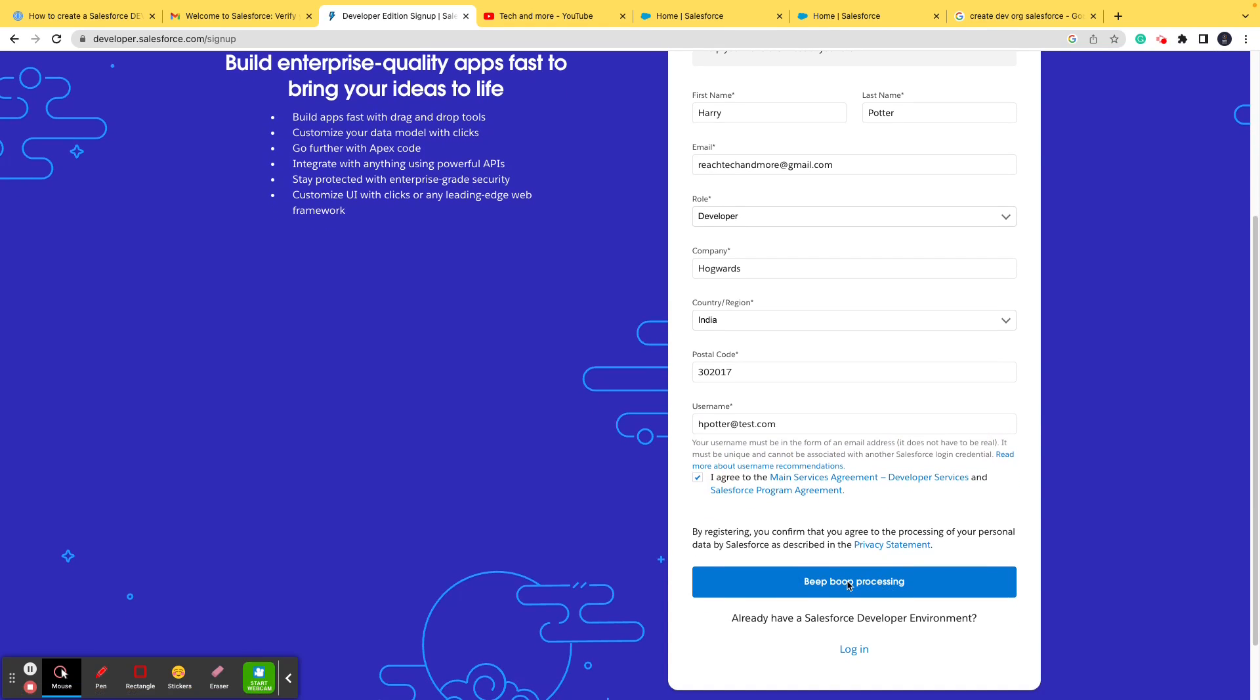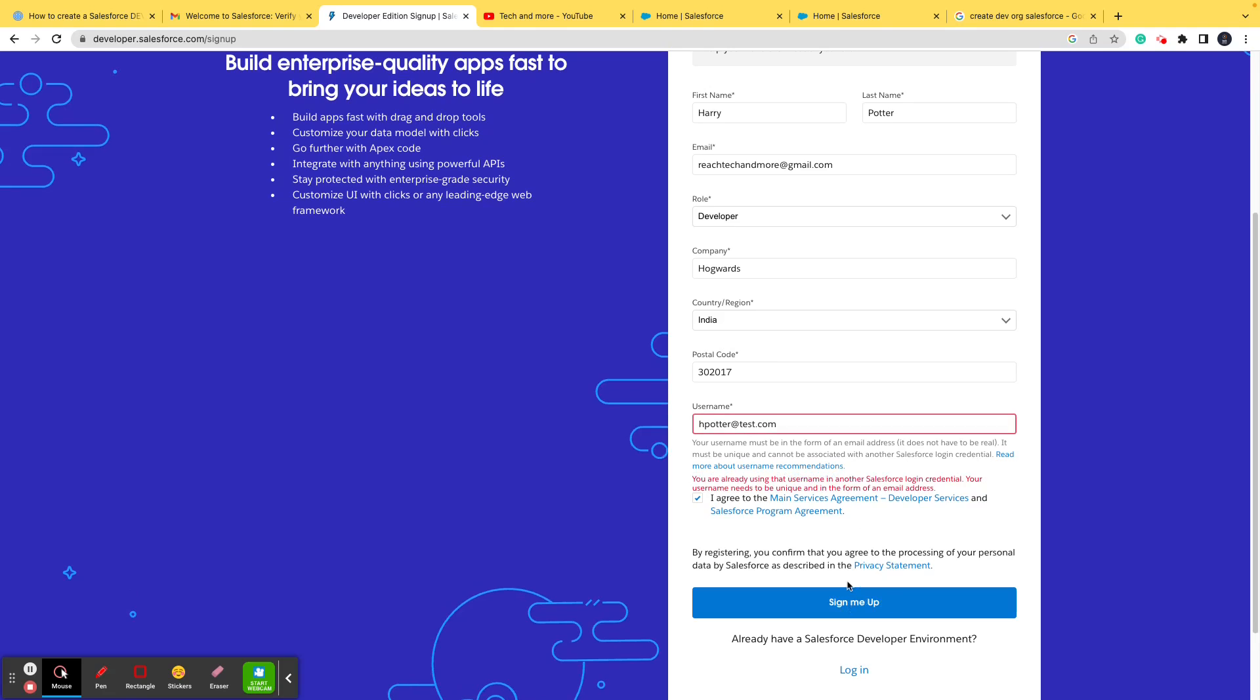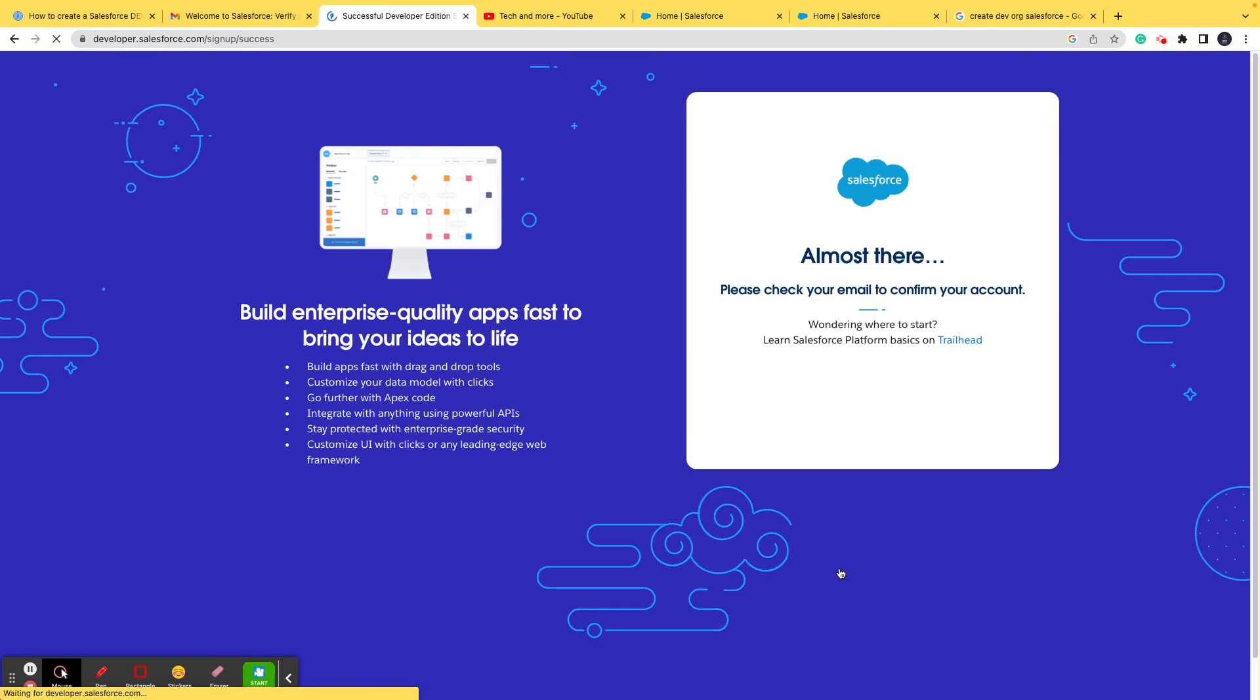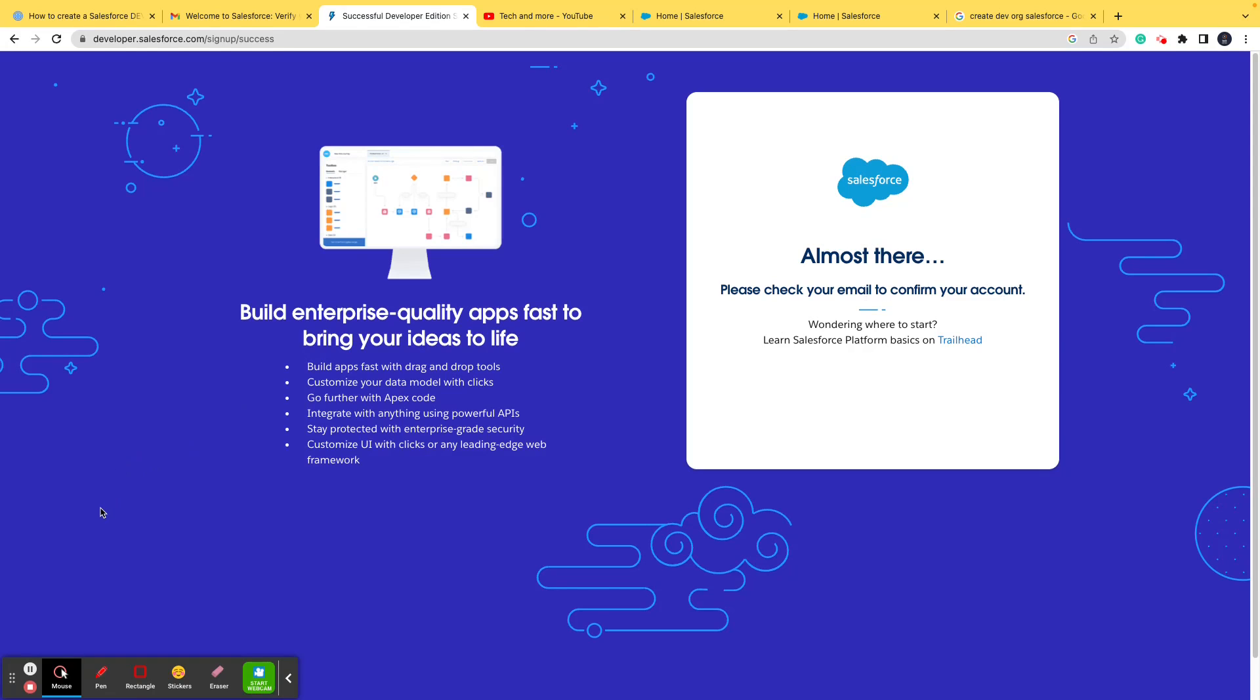It says processing. Okay, it says you already are using that username in another Salesforce login credential. Okay, we'll make it unique. So let's make it as five and let's try it with this one. Of course these usernames have to be unique. And if they're not, it will throw an error. So it says, please check your email address to confirm your account. So let's go ahead to the email ID or the inbox and see if we got a confirmation email and let's log into the org from there.